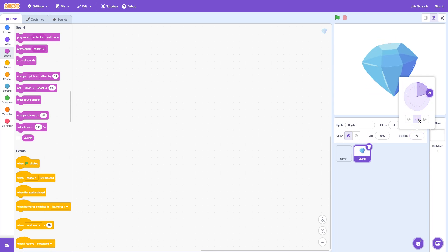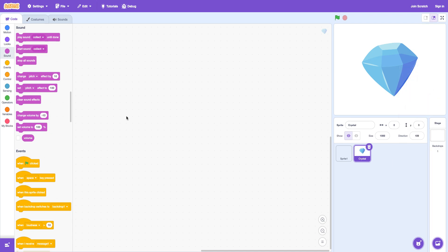And you can also flip it. Or remove this. Makes it a bit different. And then there's the visibility. You can hide it. Show it.